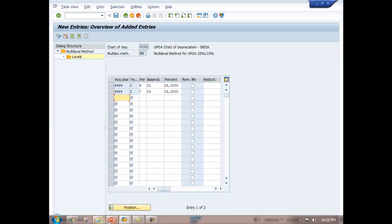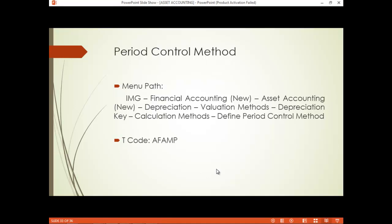Now let us move to the period control method. The period control method is basically meant to define different rules for different scenarios — for example, acquisition or subsequent acquisition, retirement, scraps, sale or transfer, upward revaluation, downward revaluation, etc. That means you can set the period, denoted by a month, for charging depreciation on any asset.